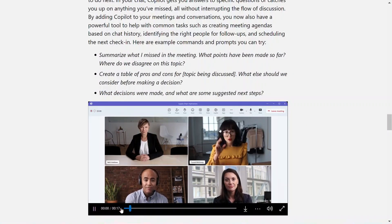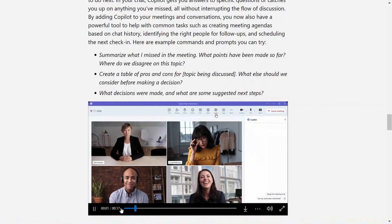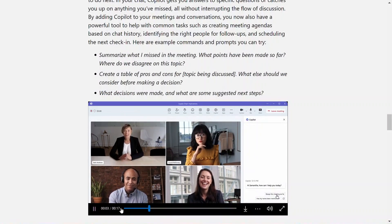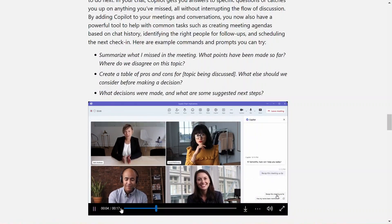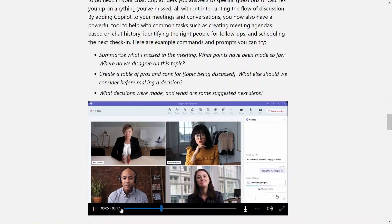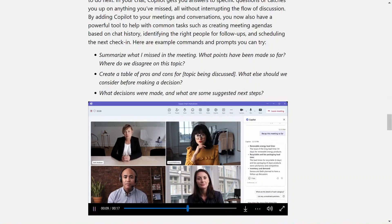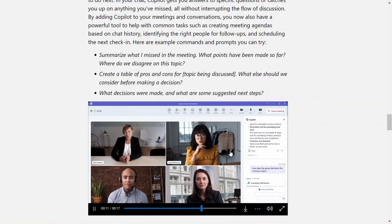In Teams, Copilot can help people work together more effectively by providing features like meeting organizations, summarizing key discussion points, and answering specific questions without interrupting ongoing conversations.